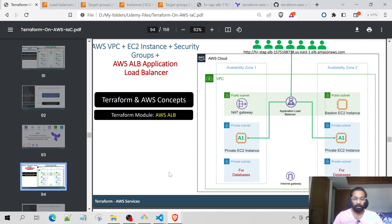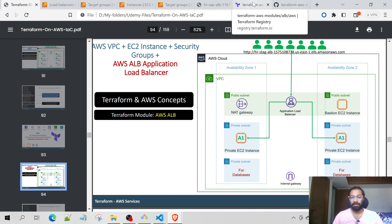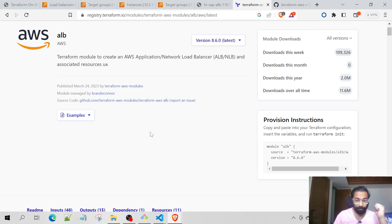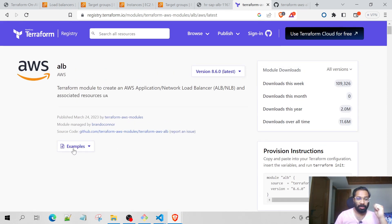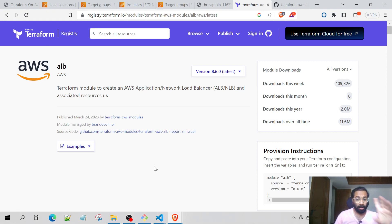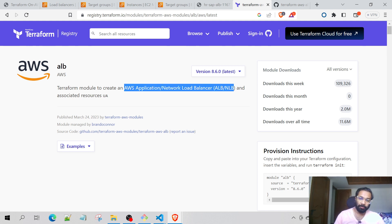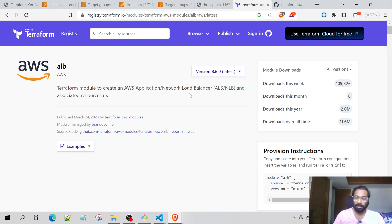Coming to its implementation, we will be using the Terraform module right over here. If you go to this module, we have the examples, and one more thing — this particular Terraform module is used for both the Application and the Network Load Balancer. But in this scenario, we will be considering only the Application Load Balancer.